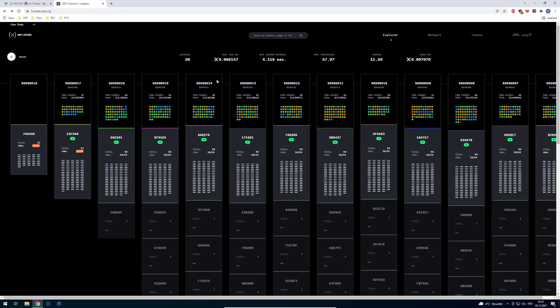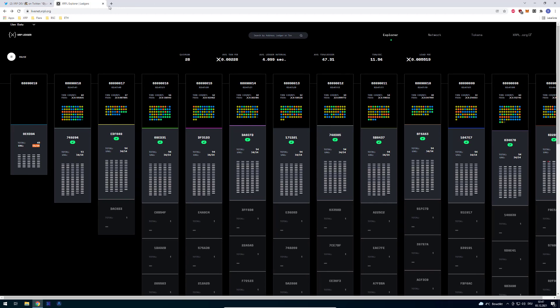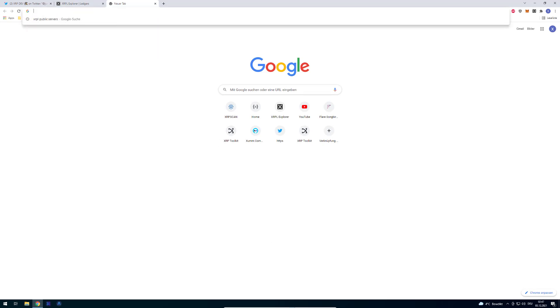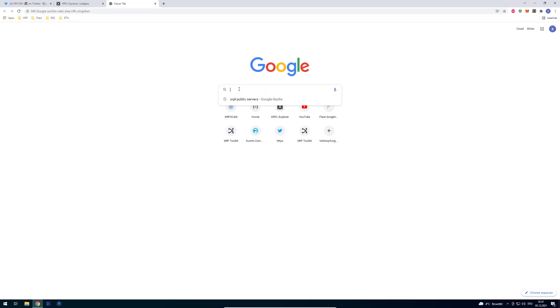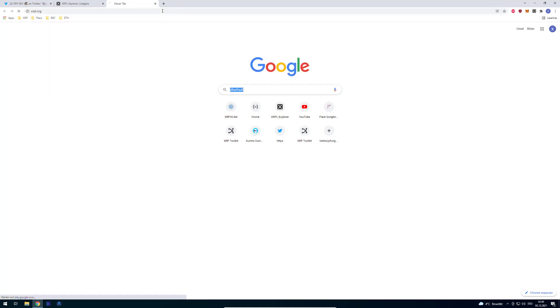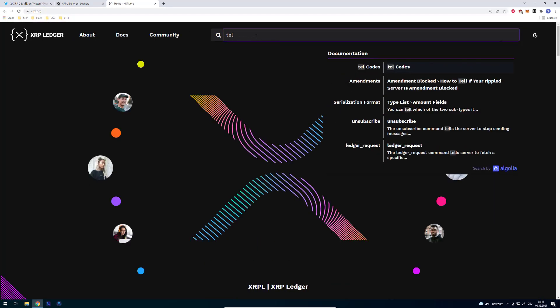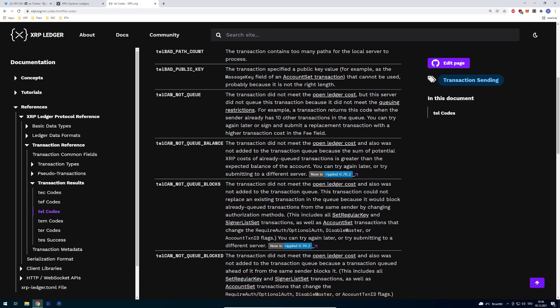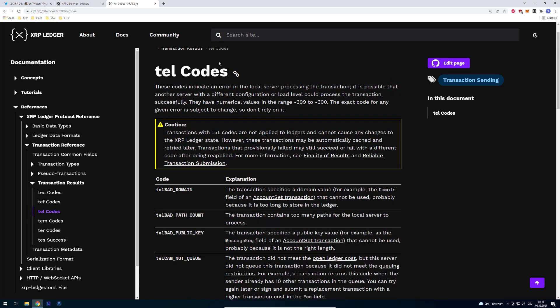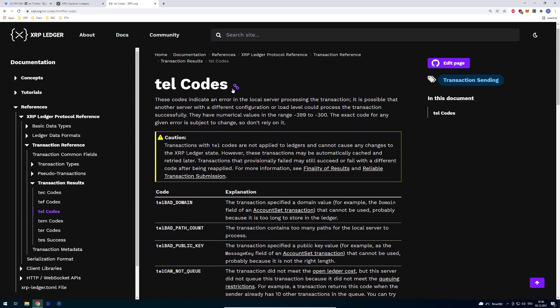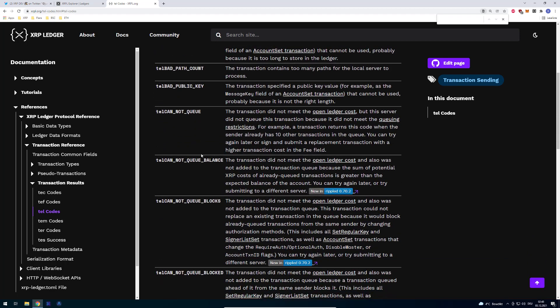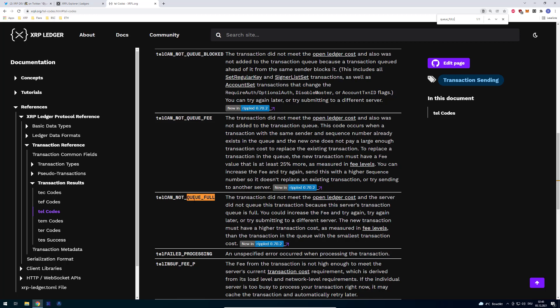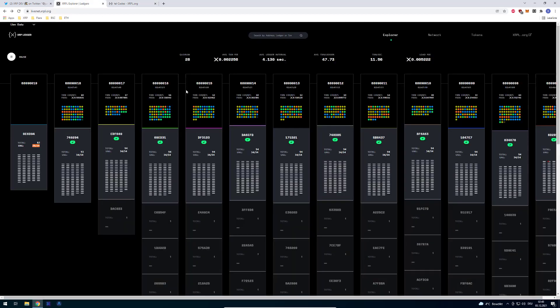Then it's saying "nope, we can't submit, queue full or something like that." We can quickly look up the XRPL error codes. If we go to xrpl.org and go to the error codes, the tell codes, there's the tell queue code. Queue full - that's one you might have read in the last days a few times.